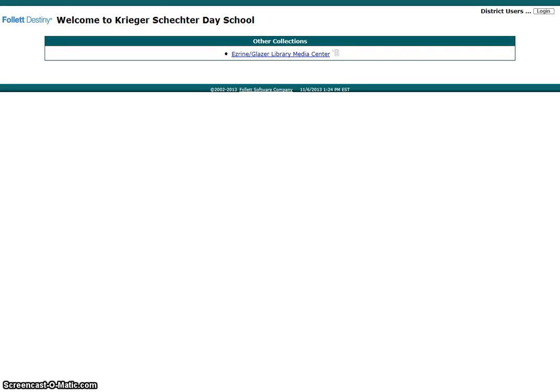Welcome to the premier screencast of the KSDS Library, a.k.a. Ezrine Glazer Library Media Center.